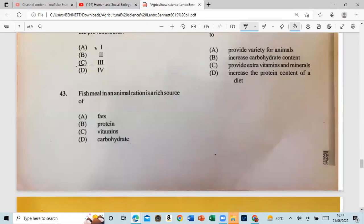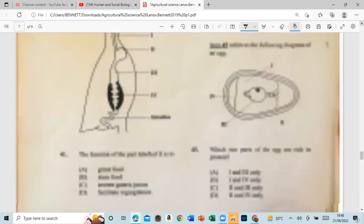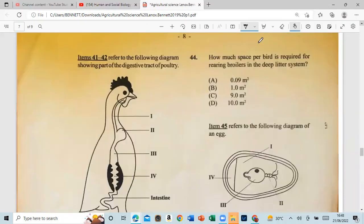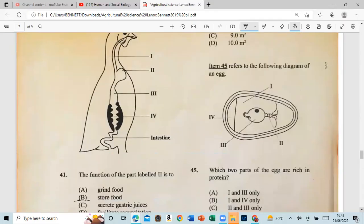Question 43: Fish meal in an animal ration is a rich source of protein. Question 44: How many square feet per bird is required for rearing broilers in the deep litter system?